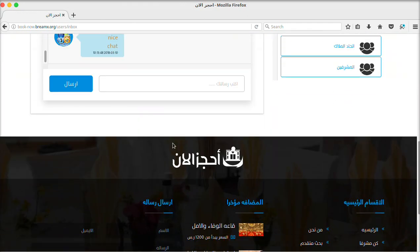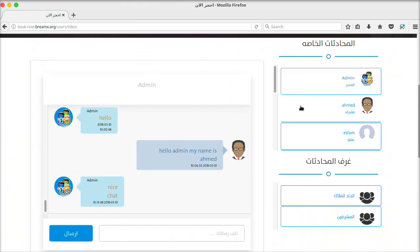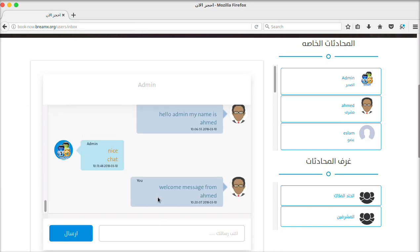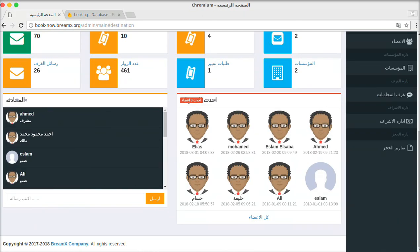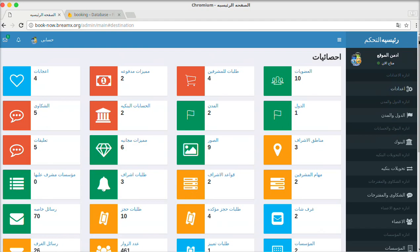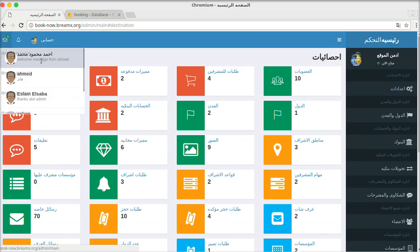Now let's try the real-time chat from the dashboard of the registered user. This is the admin of the website. I will send a welcome message — 'Welcome message from Ahmed.' After sending it, as you can see, we have a new message. Back to the chat, you can see the latest message from Ahmed pre-appended to the top of the chat list.